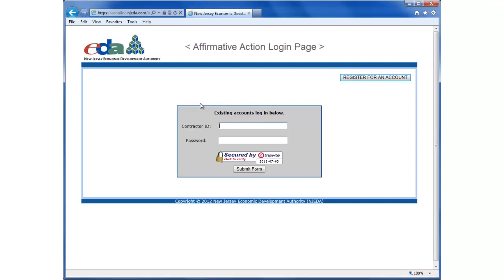In a previous tutorial, we spoke about how to register for an account if you've never submitted an A-1 or A-2 form to the EDA. Today we're going to login using the contractor ID that was supplied to us by the EDA.